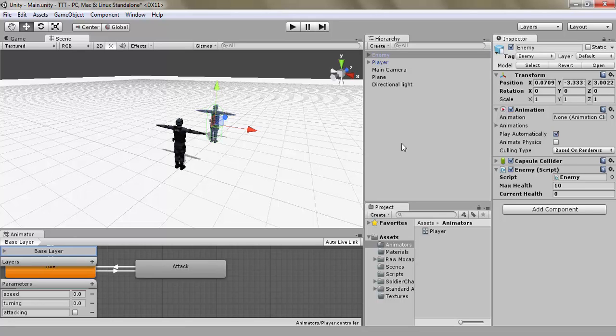And next time in part three of this, we will make it so that our enemy can attack us. And if we lose all our health, we are going to die.